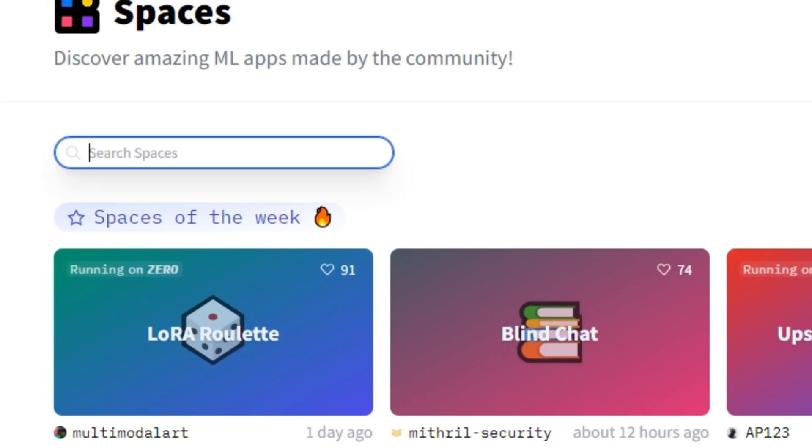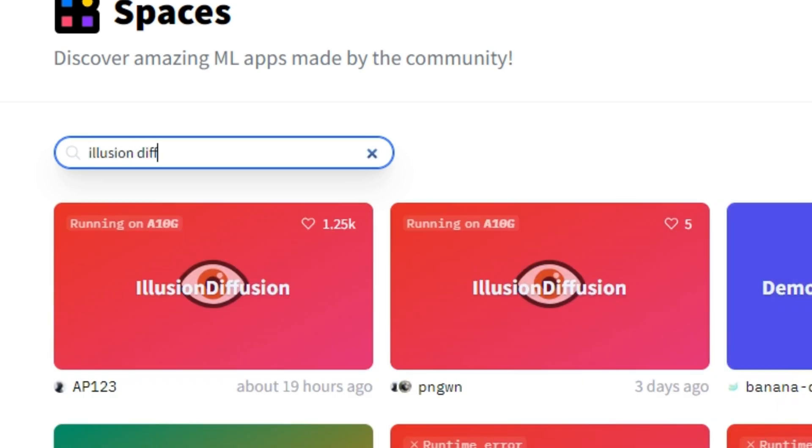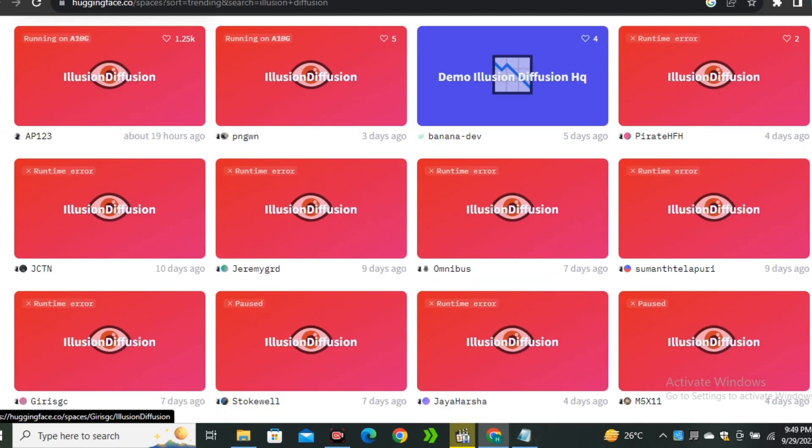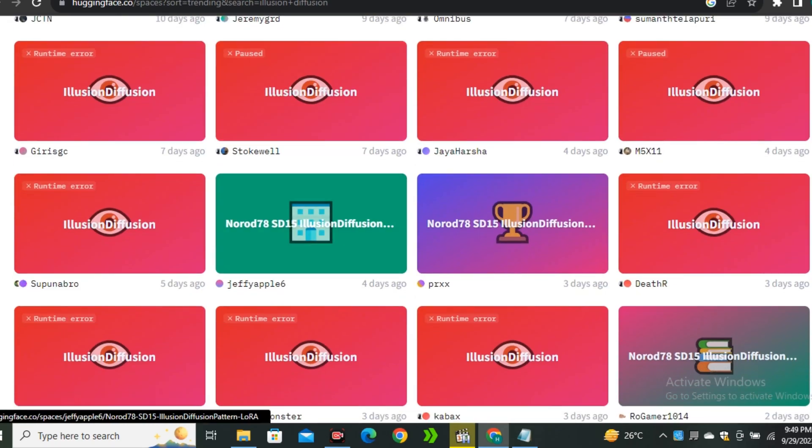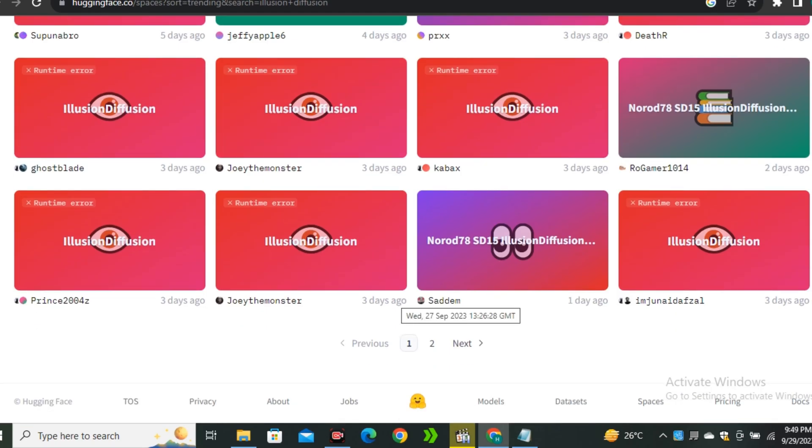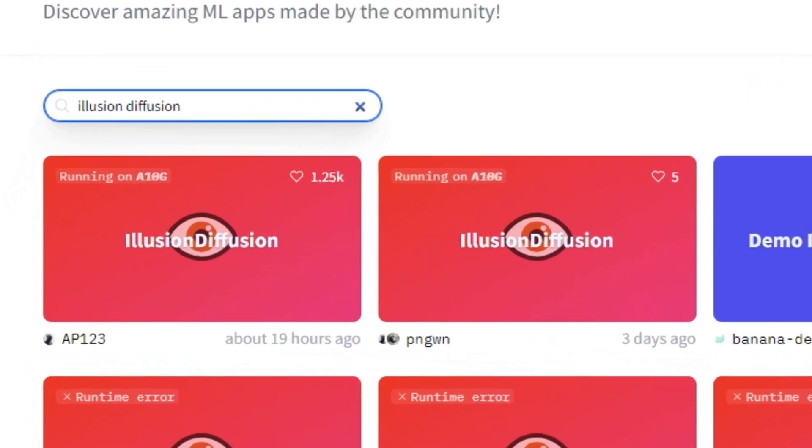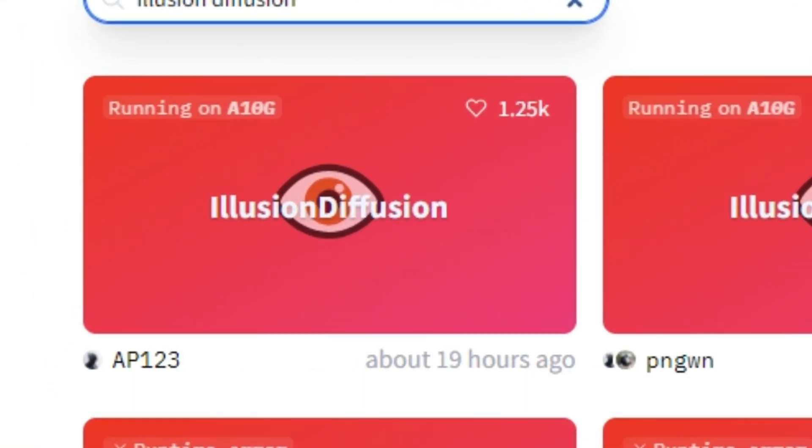Now click on the Spaces section. I'm going to search for Illusion Diffusion and here you can see a lot of Illusion Diffusion spaces, but most of them are not working anymore. The most famous space that everybody is using is this AP123.